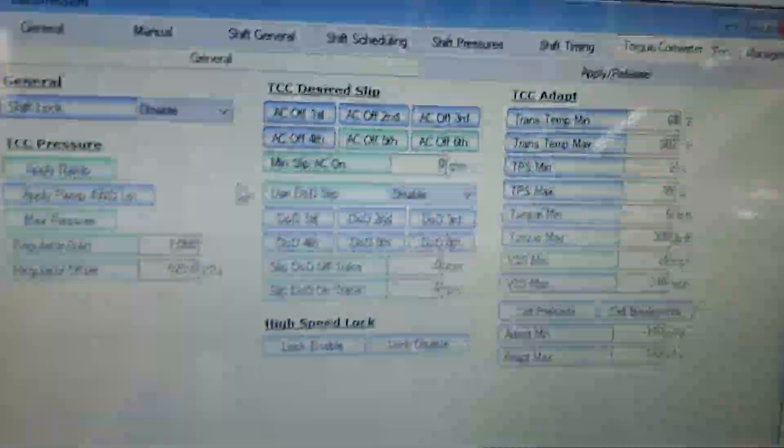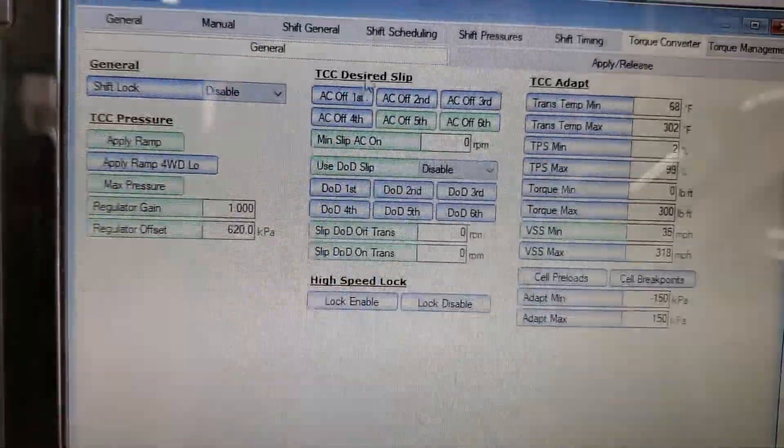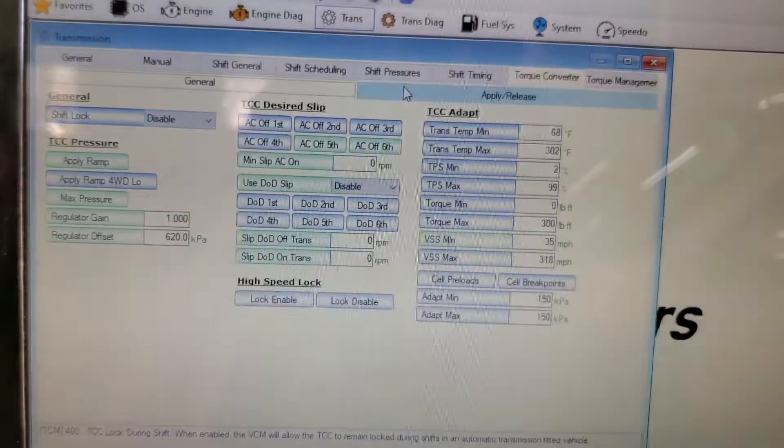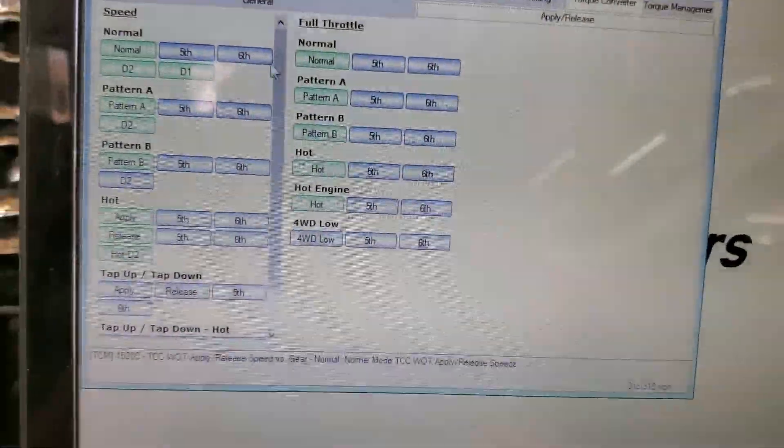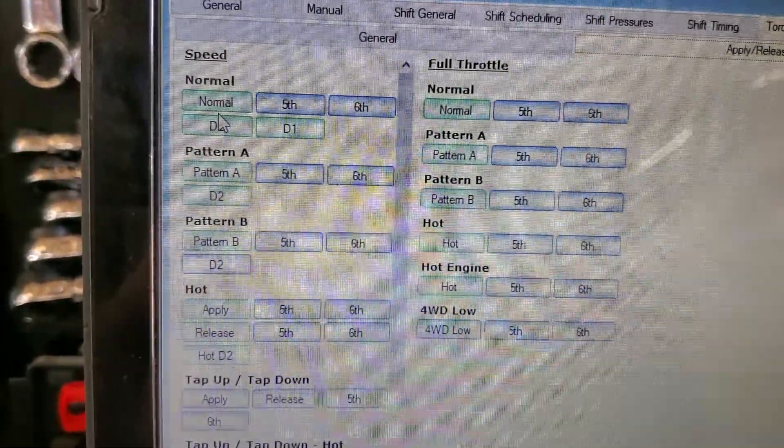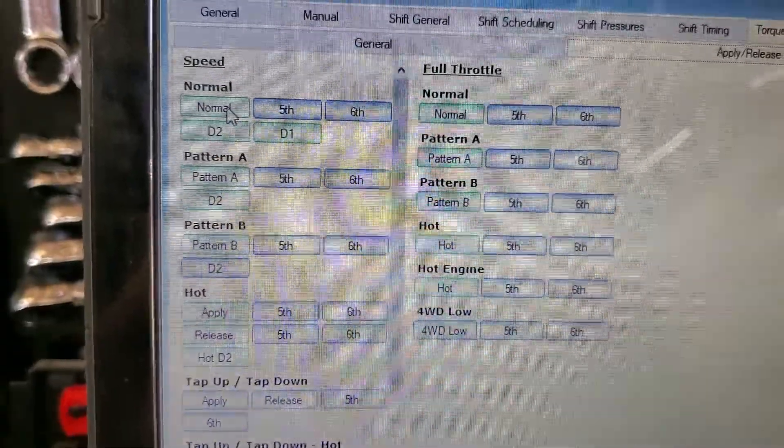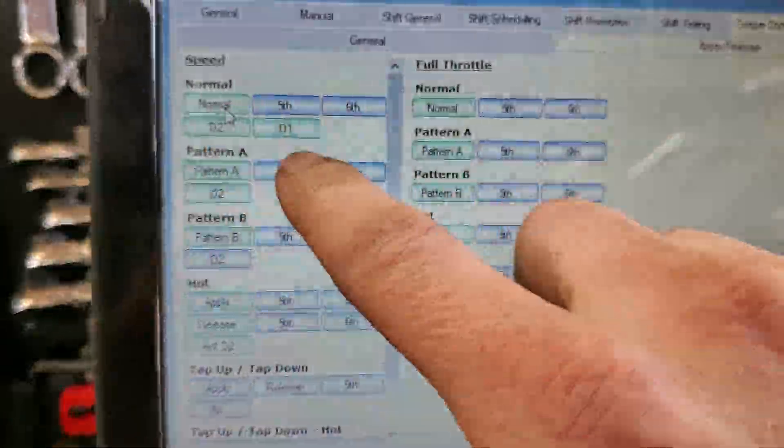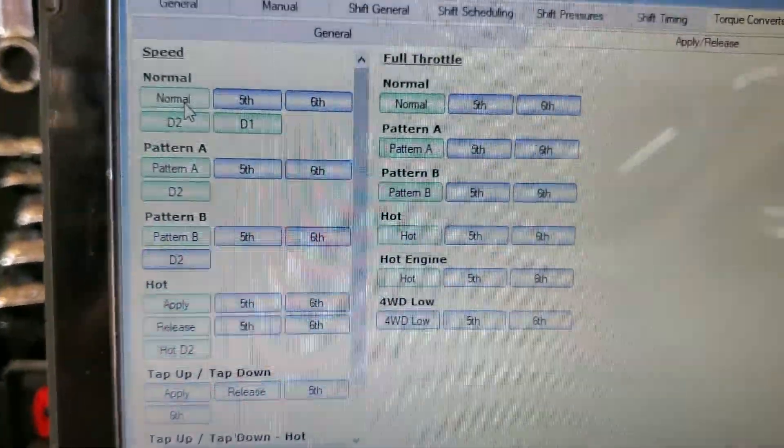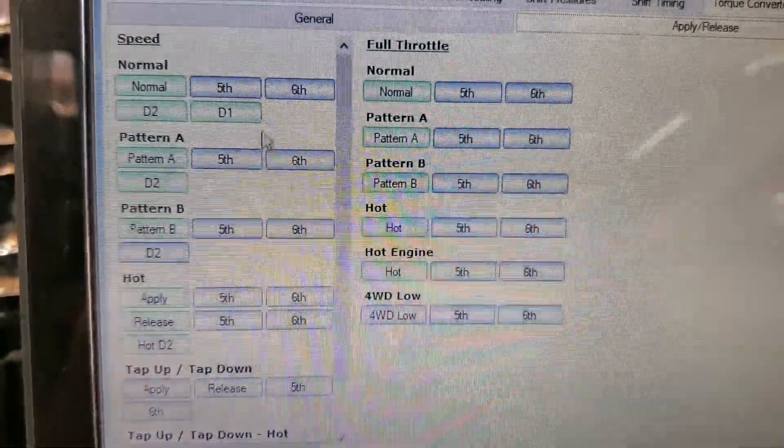So what you want to do is go to Trans and you have your two tabs, your General and your Apply/Release. First thing, go ahead and go to your Apply/Release - here's your normal conditions. You're gonna click on all of these tabs here except for fifth and sixth.